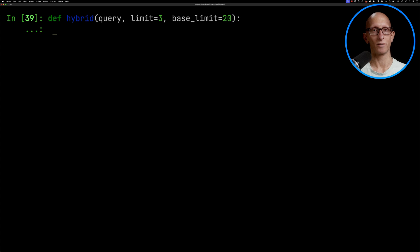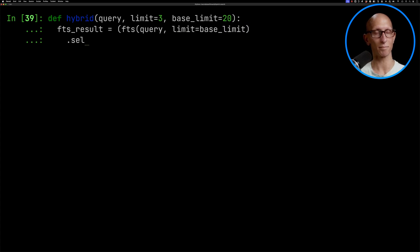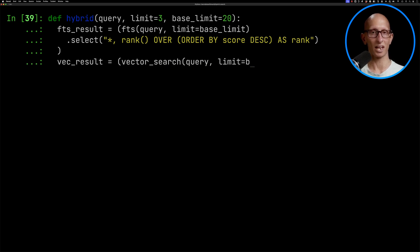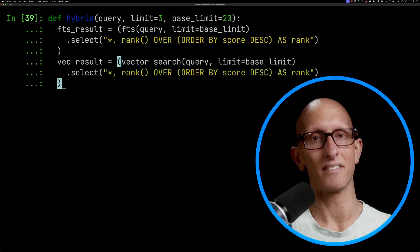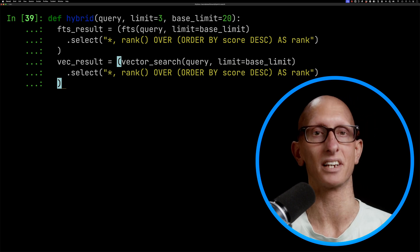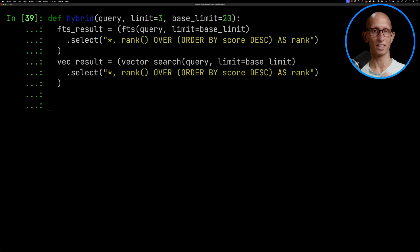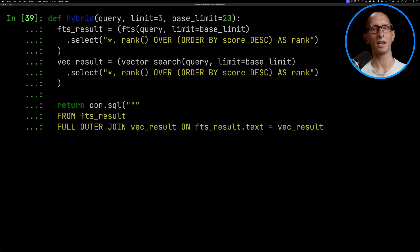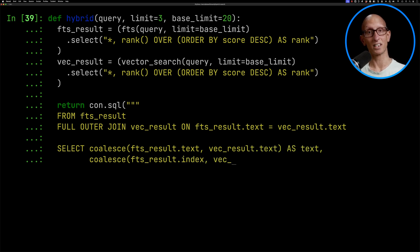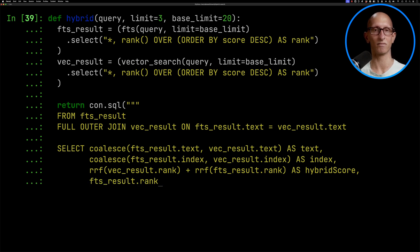Now let's write the hybrid function. At the top we're going to call the full text search query and extend it by calling the select function to get all existing fields, then use the rank window function to get a ranking for each row. We'll do the same thing for vector search. The cool thing about DuckDB is that the table returned by the FTS function is lazily evaluated, so we're actually adjusting the query that's going to be run. We then write a query that merges the FTS and VEC results using a full outer join so we get results from either side. We use a limit of 20, so at most 400 combinations. Then we coalesce the results for text and index, compute the reciprocal rank fusion score, include the ranks for full text search and vector search, and order by the hybrid score descending.